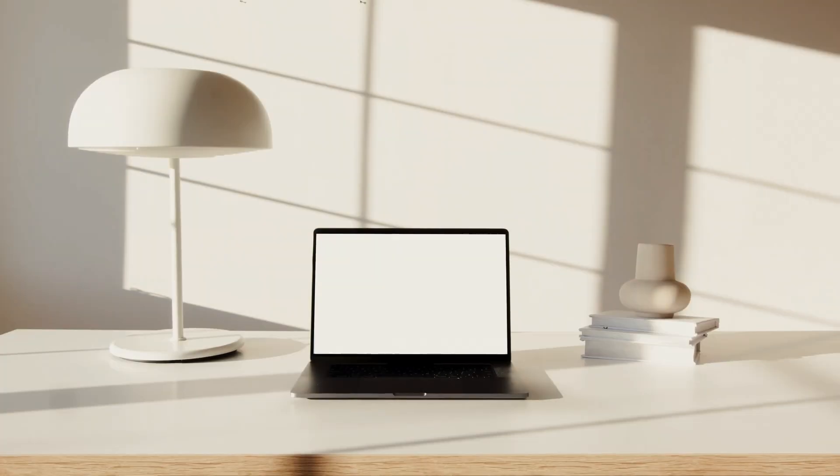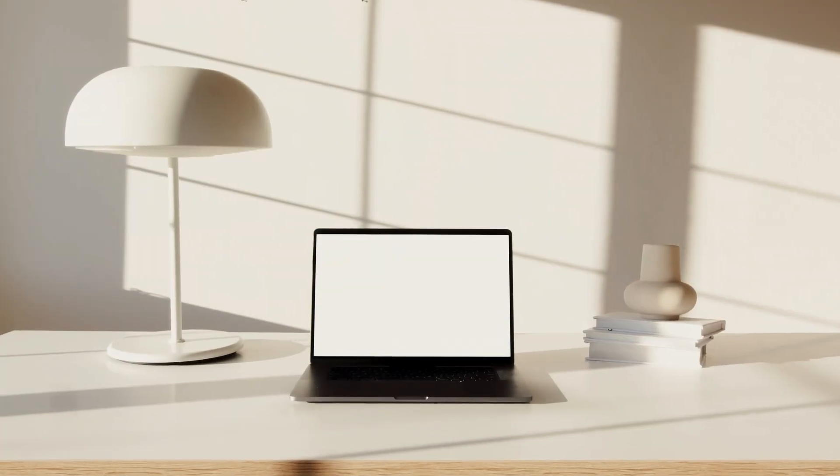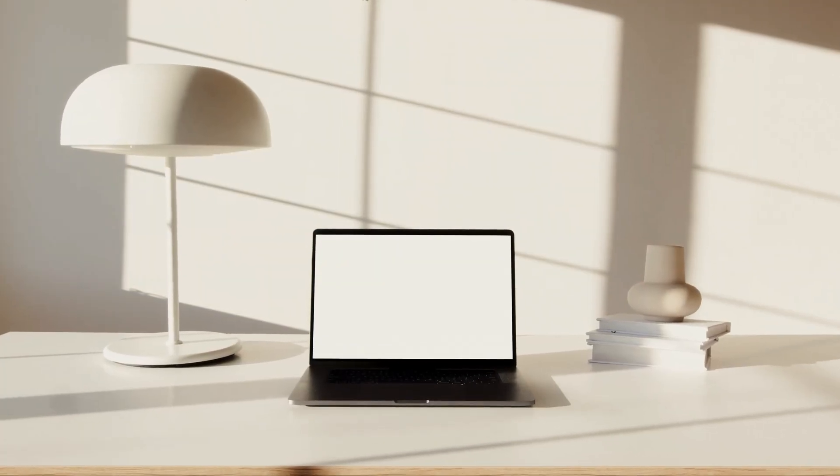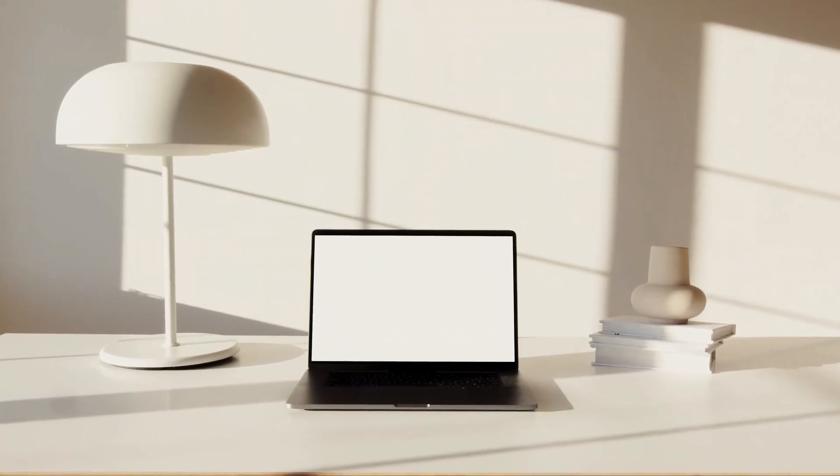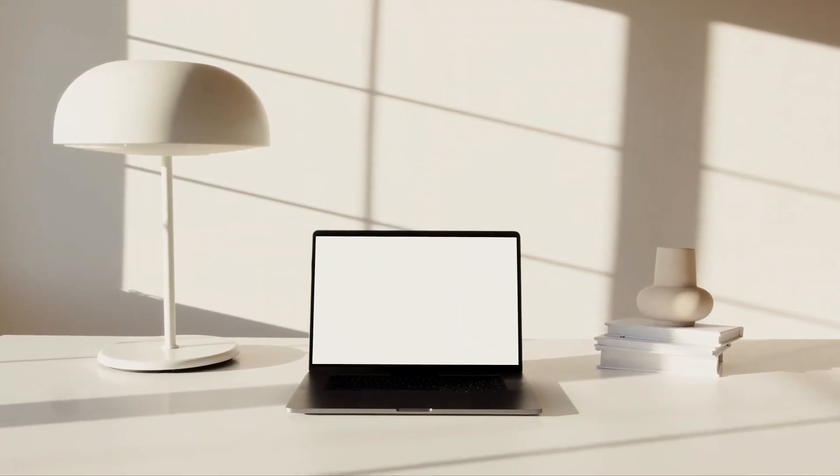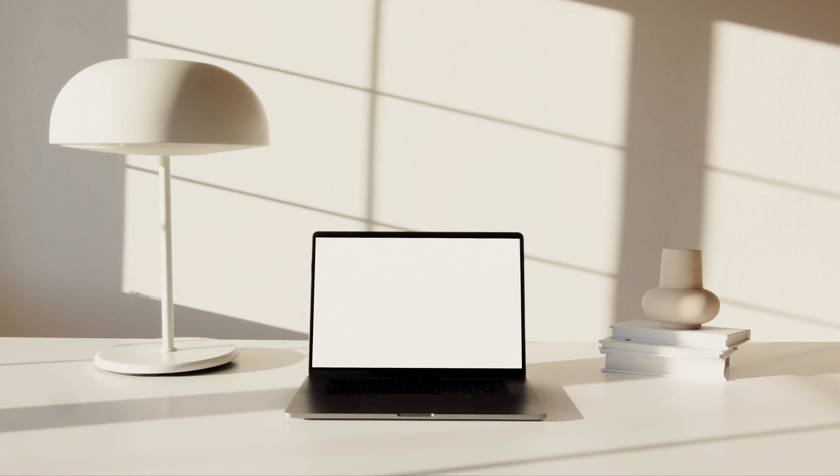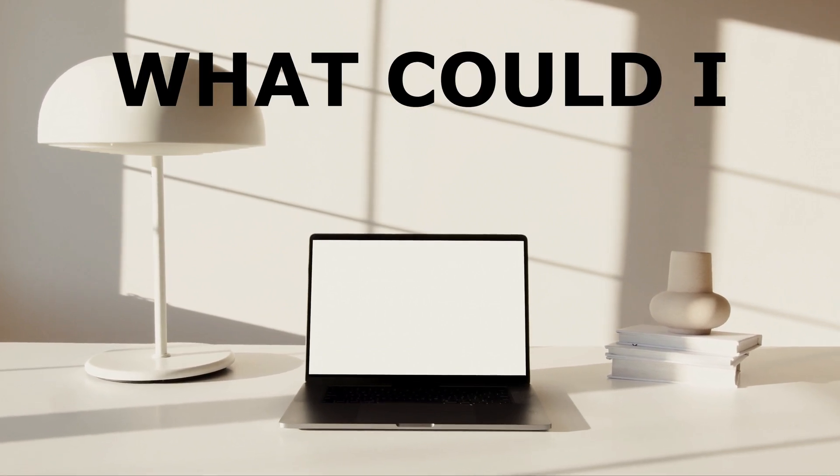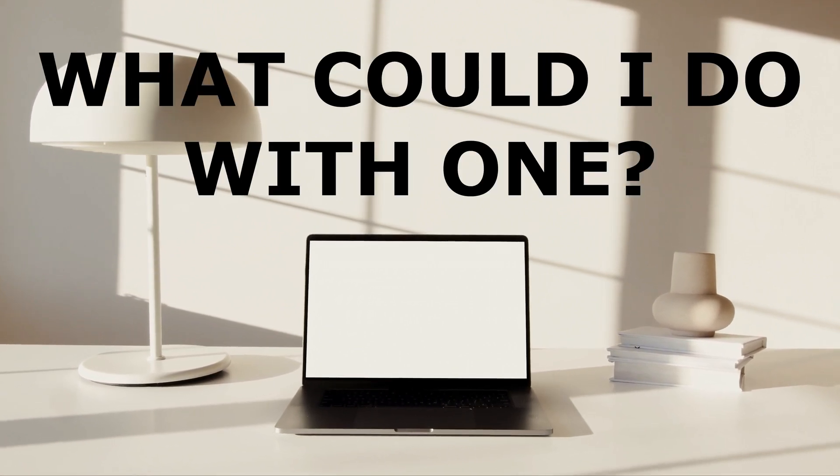When you take a look at all the things that are possible to create with 3D printing, it's hard not to think to yourself, what could I do with one?